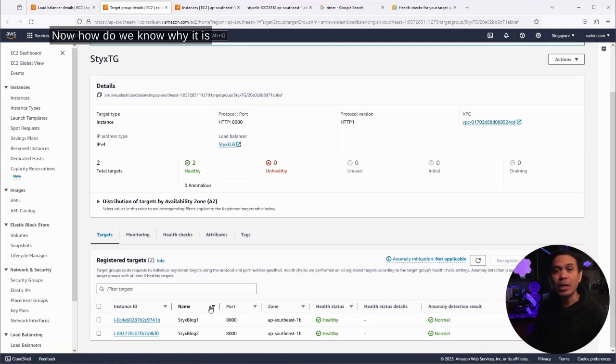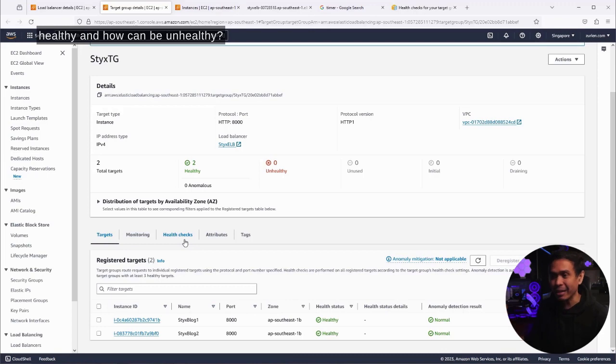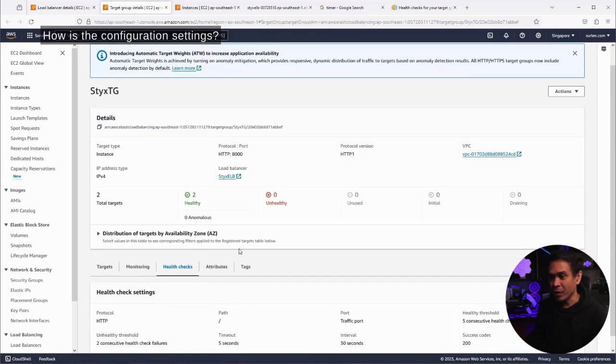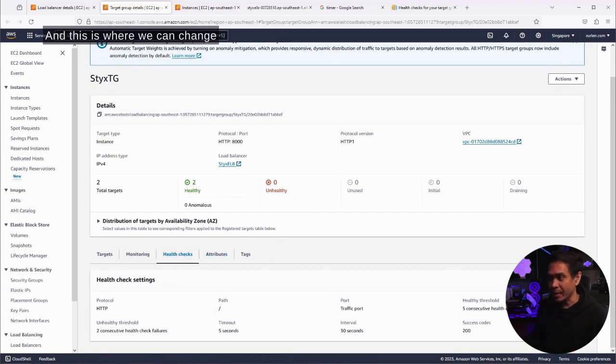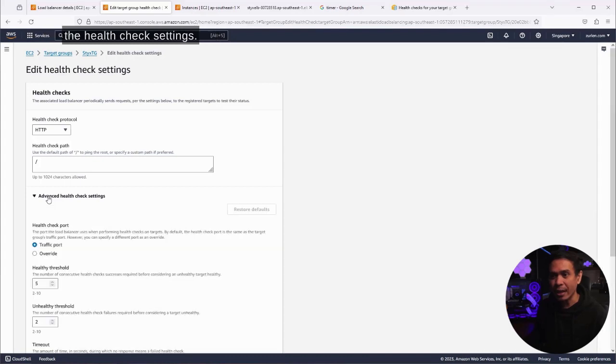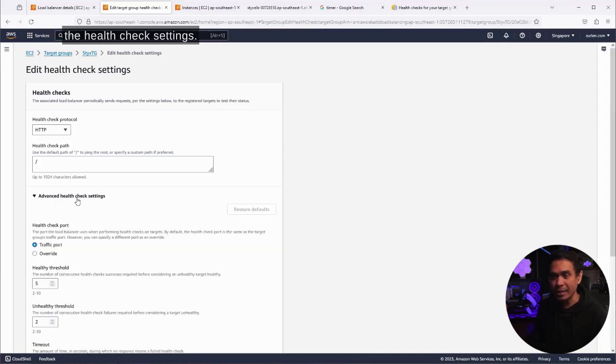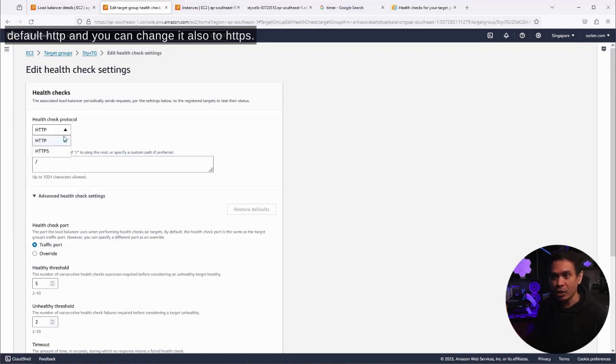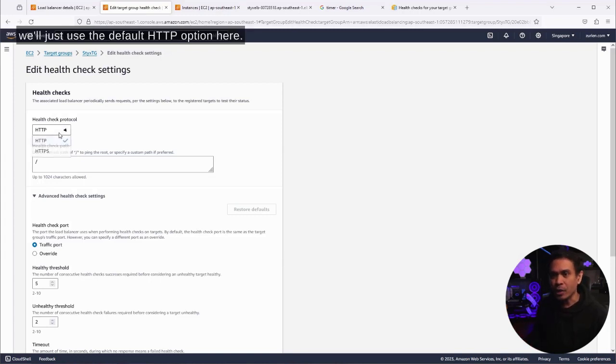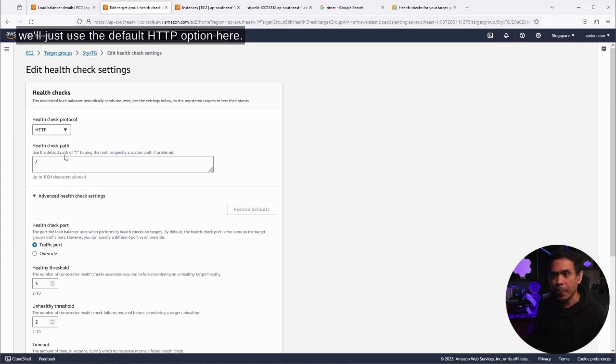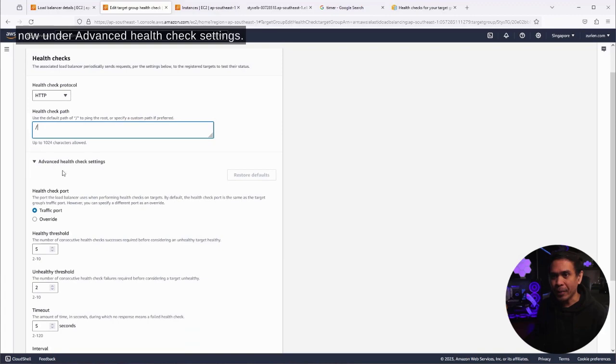Now, how do we know why it is healthy? And how can it be unhealthy? How is the configuration settings? I click this tab, Health Checks. This is where we can change the health check settings. As you can see, the health check protocol is by default HTTP, and you can change it also to HTTPS. But since our web application is just using HTTP, we'll just use the default HTTP option here. Under health check path, we can also add a directory or a file, but we're going to leave this as is.